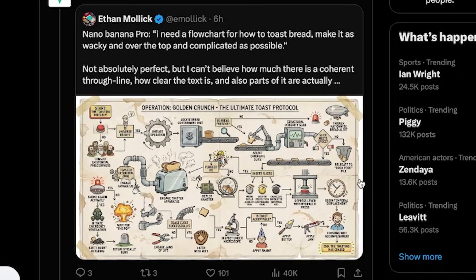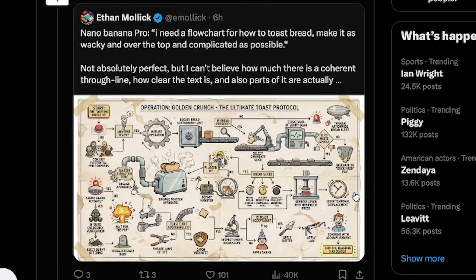And finally, Ethan Mollick asked it to generate a flowchart explaining how to toast bread, but he wanted it to be as over-the-top, wacky, and unnecessarily complicated as possible — and this is what it came up with. I highly recommend you pause the video and actually go through this flowchart. It's quite the journey.